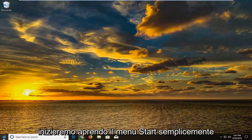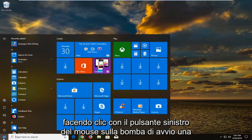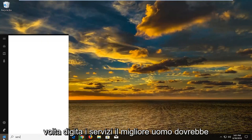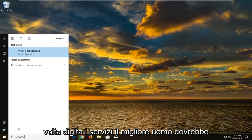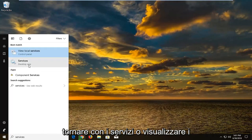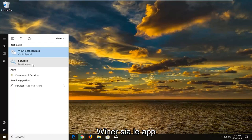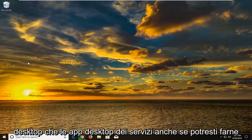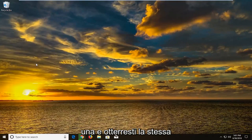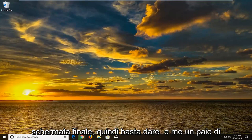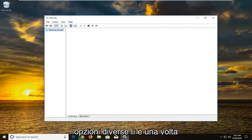We're going to begin by opening up the start menu just by left clicking on the start button one time. Type in services. The best match should come back with services or view local services. I would suggest selecting the one above desktop apps, or the services desktop app, even though you could do either one and get to the same end screen.